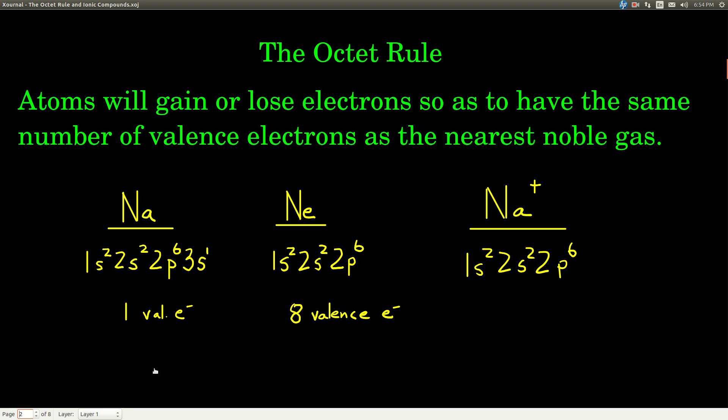When I say nearest noble gas, I mean in terms of atomic number. So the noble gas whose atomic number is closest to whatever element we're talking about — that's the nearest noble gas. For example, the nearest noble gas to sodium is the previous element in the periodic table. Remember, we read left to right, top to bottom, and that's neon.